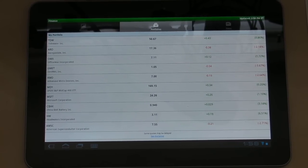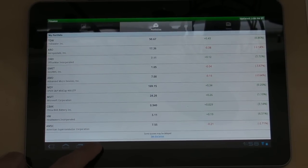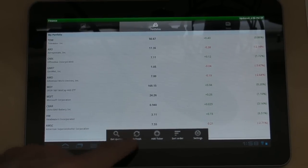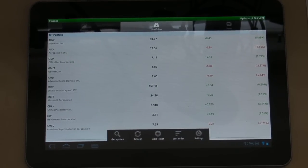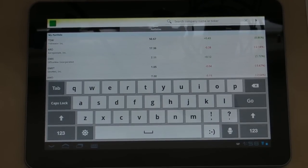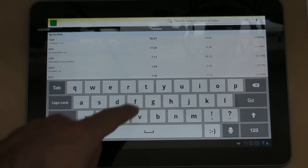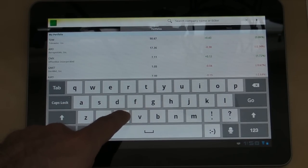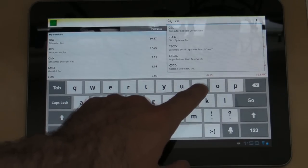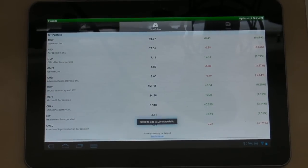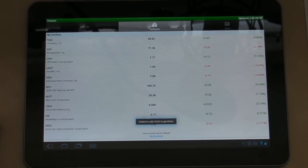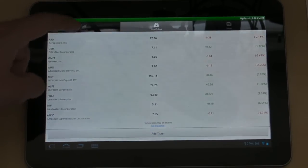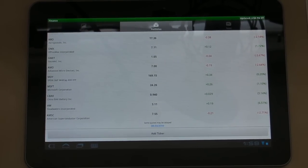Finally, if you want to add new tickers, all you do is go to add ticker, type in the company name. Let's see... CSCO. Let's go... and it failed to add it. So anyway, that's all you got to do for that.